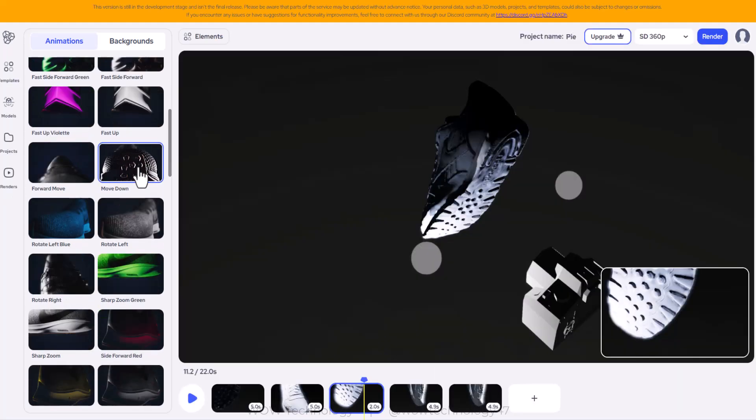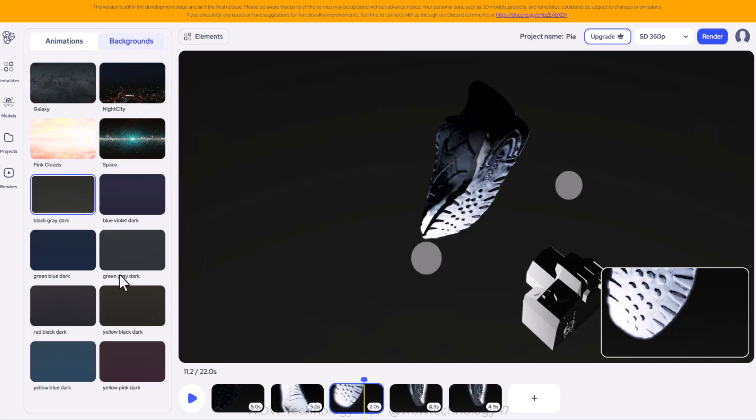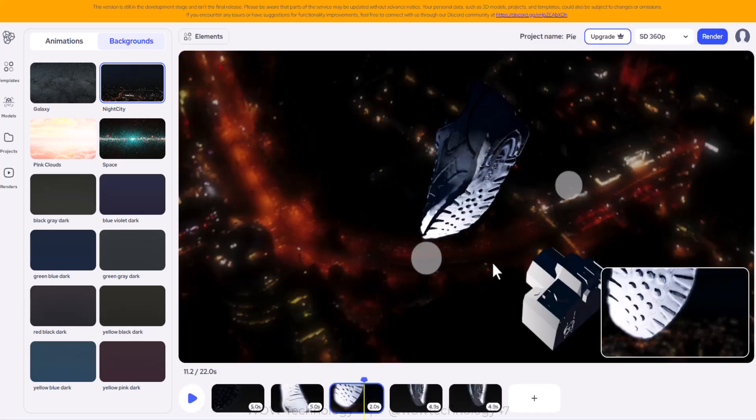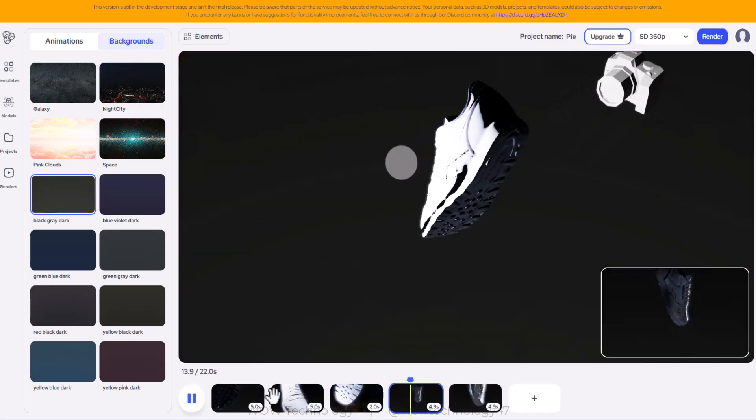You can see this is what it looks like. Change the background. Here under backgrounds there are these options right now. Let's just select galaxy and then we click on play. That's what that shot looks like.